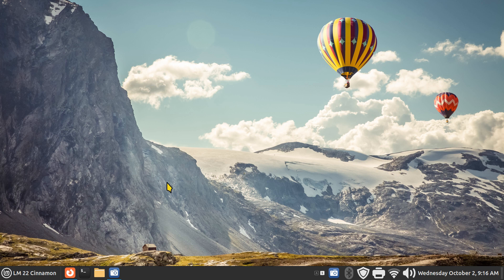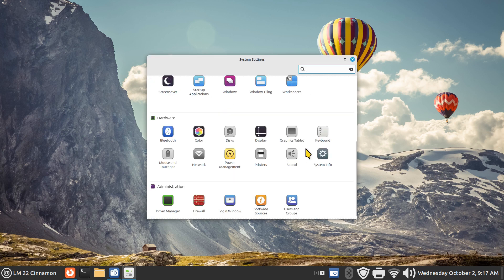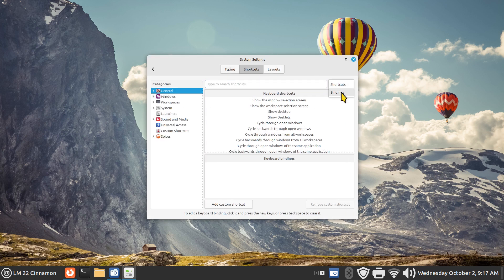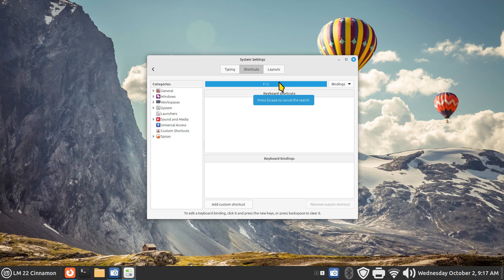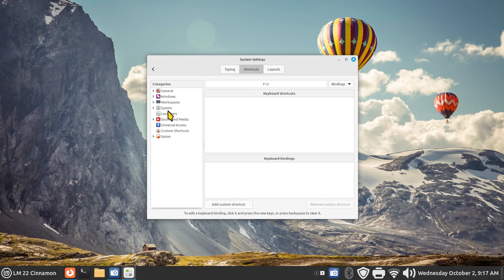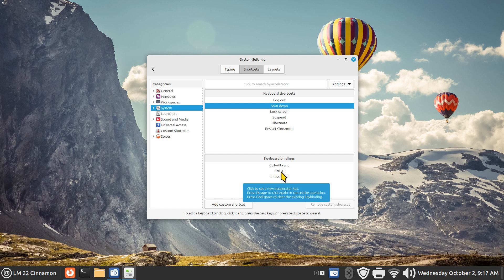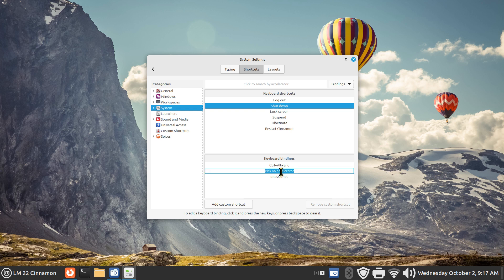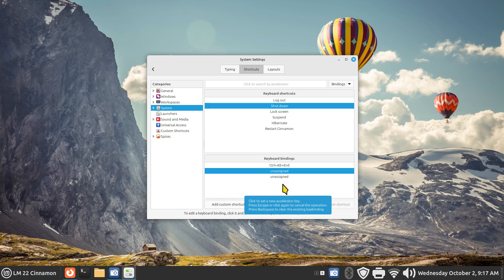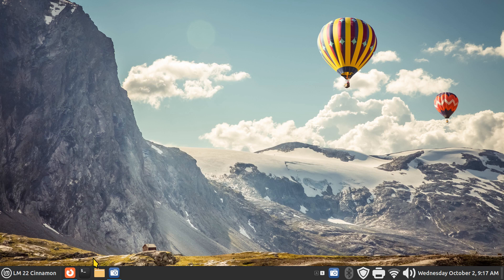F12 is currently not assigned to anything — I pressed it and nothing happened. Let's confirm that in Bindings: press F12 — it's not assigned to anything. So I could assign F12 again to power shutdown. If you want to do it the manual way, you can click System Shutdown. I'm going to remove Ctrl+C from the power binding by hitting Backspace to clear it, then reassign it to F12.